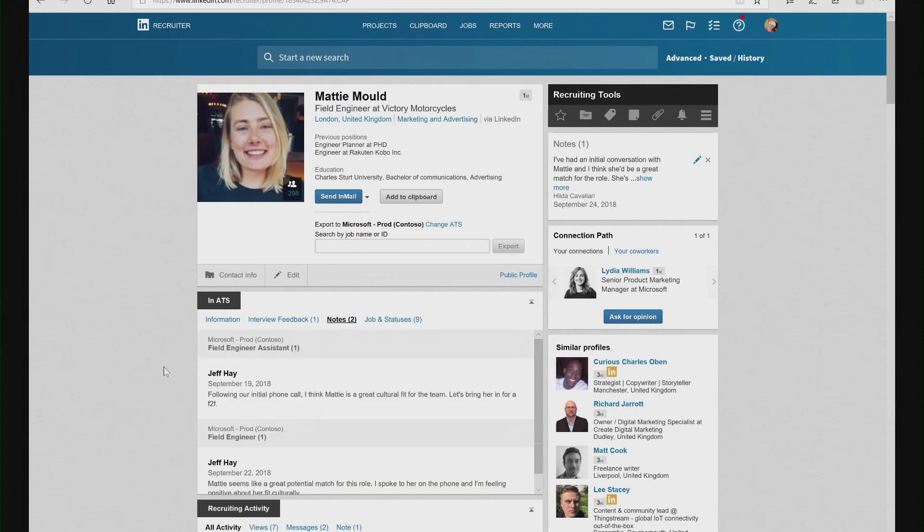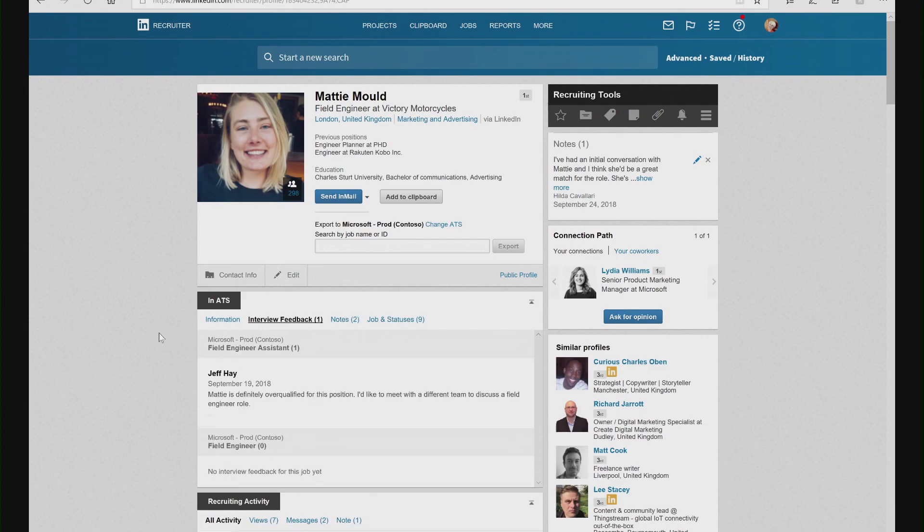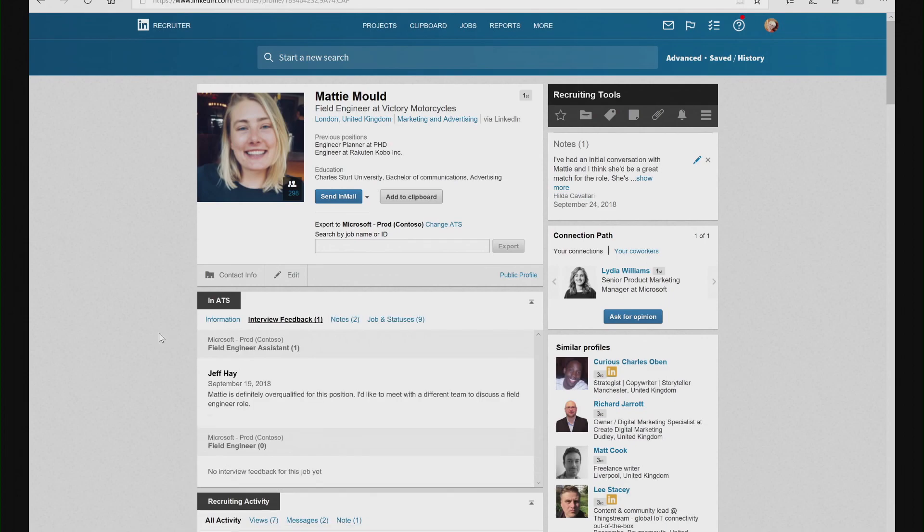The next thing I can see is full notes that have been recorded directly within Dynamics 365 for Talent by our hiring team, giving me understanding of the background of our relationship with this candidate. The third thing I can see is full interview feedback, which gives me insight into why a candidate may or may not have been hired for a particular role.